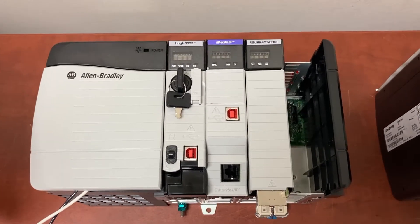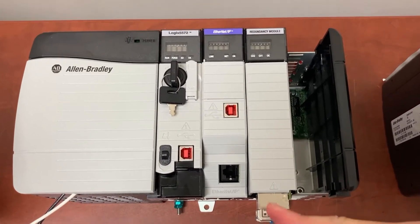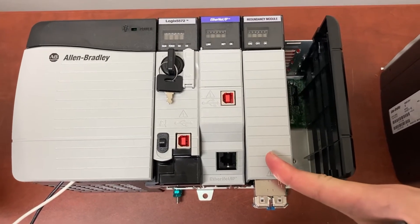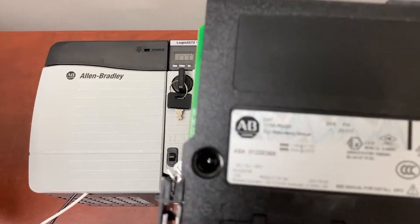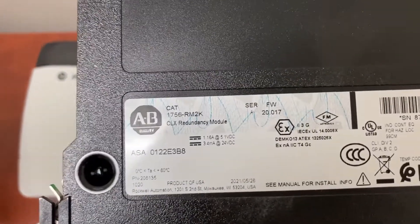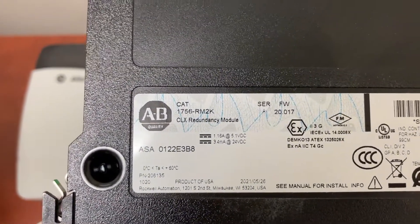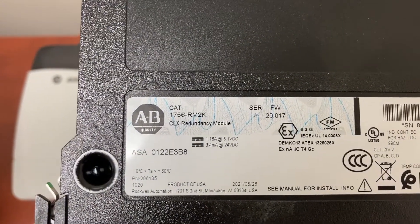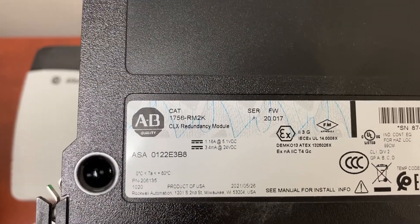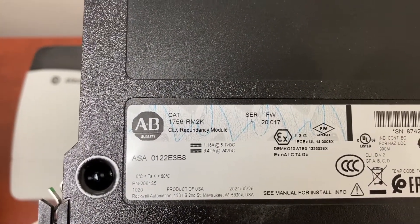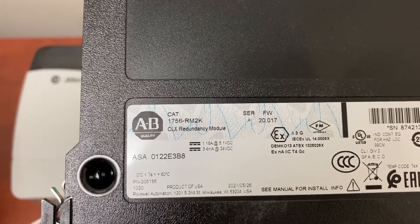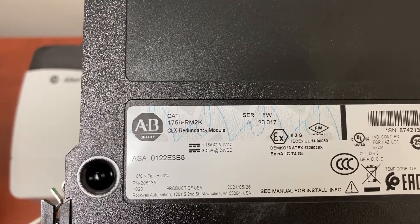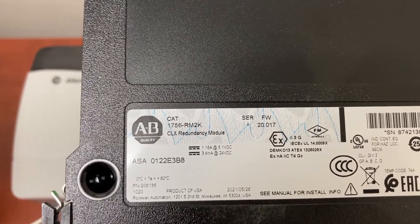And for the redundancy module, we will have a 1756-RM2K or 1756-RM2.